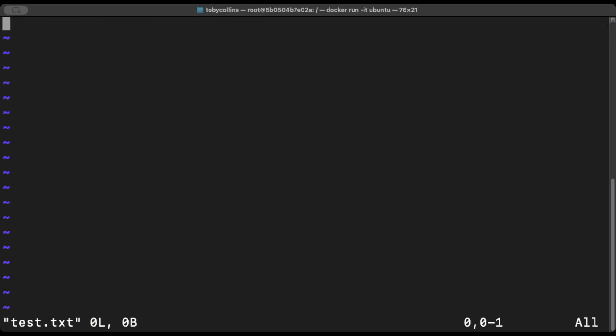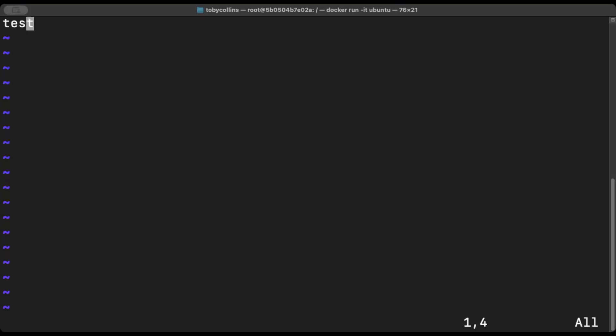And if you want to type something in, press I to insert it. And we'll type in here, test. Press escape to come out of the editor, colon, wq, which does a write quit and exclamation mark to exit the file and save.